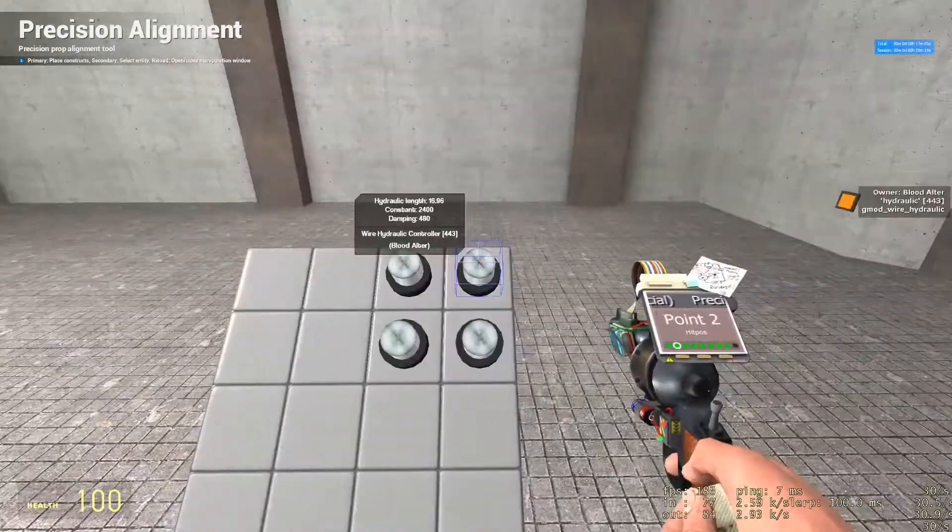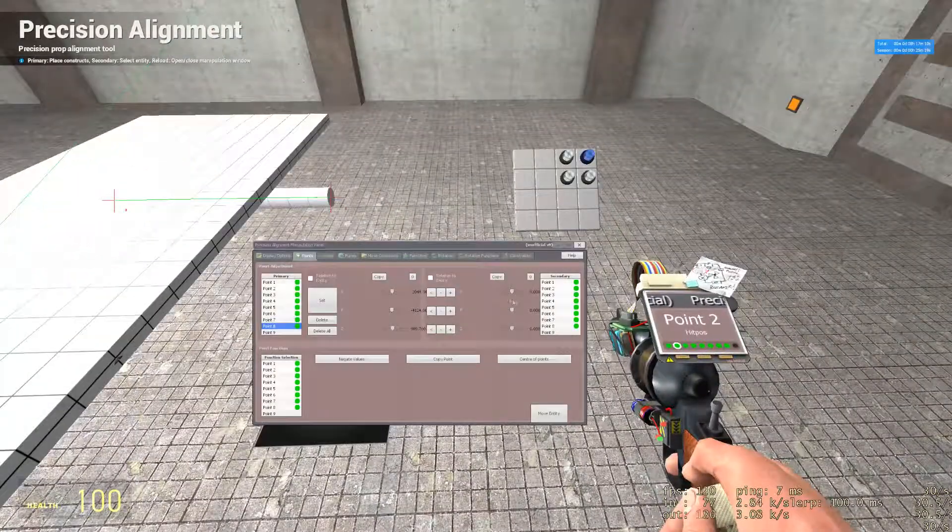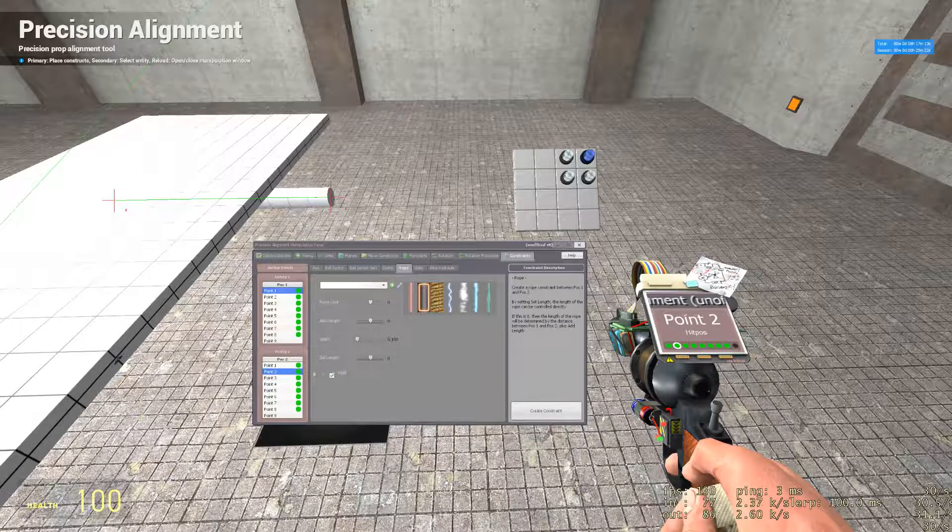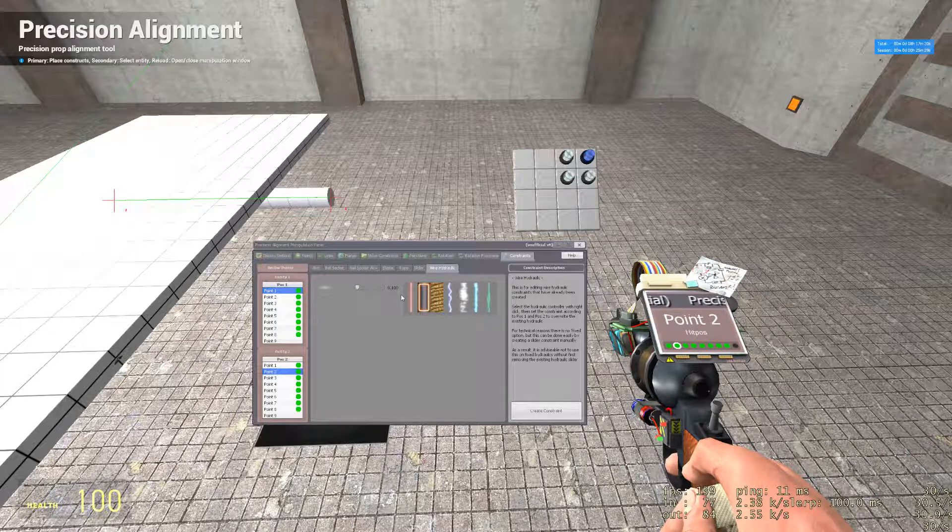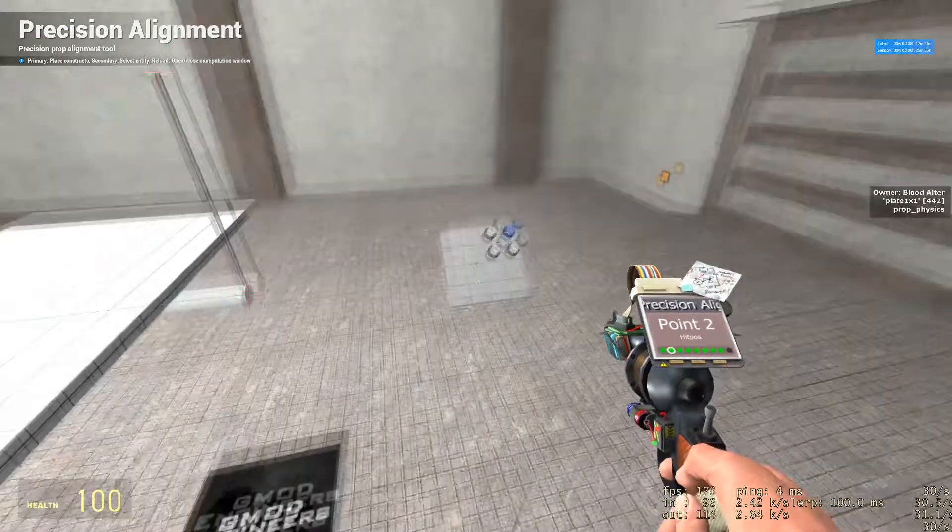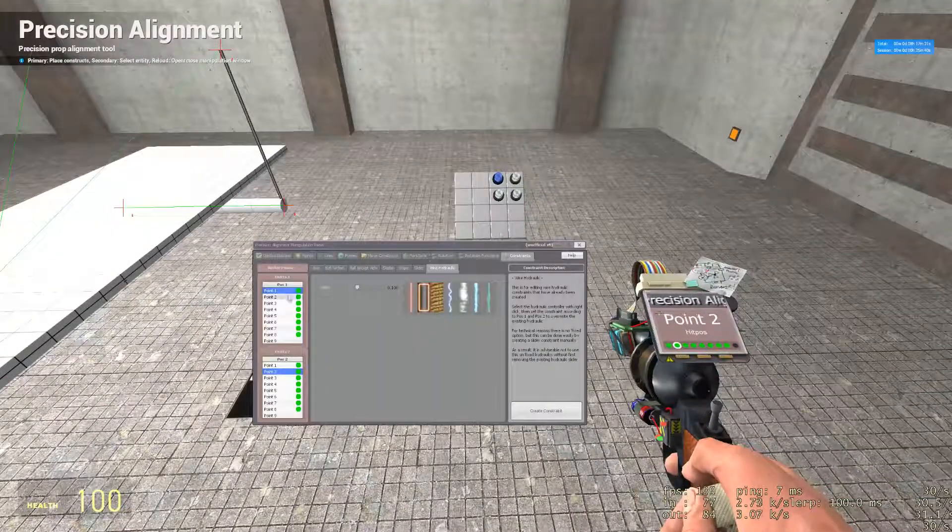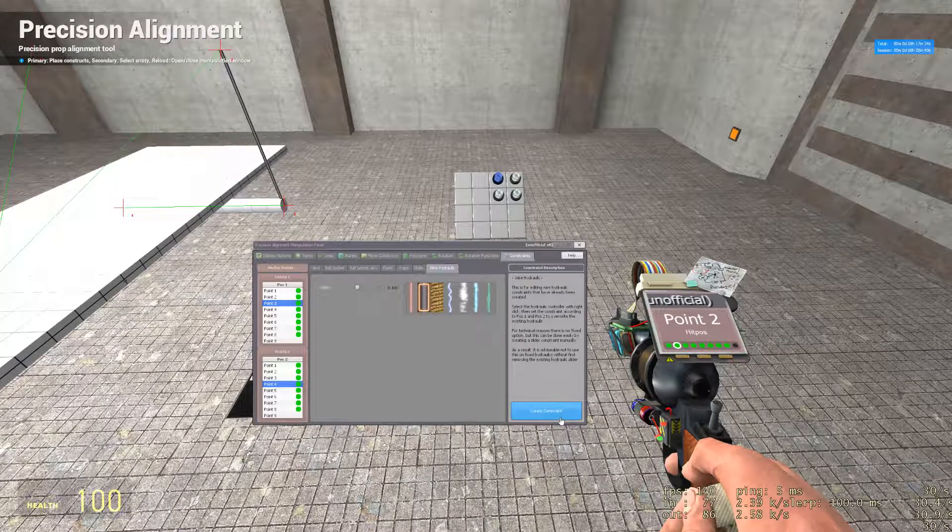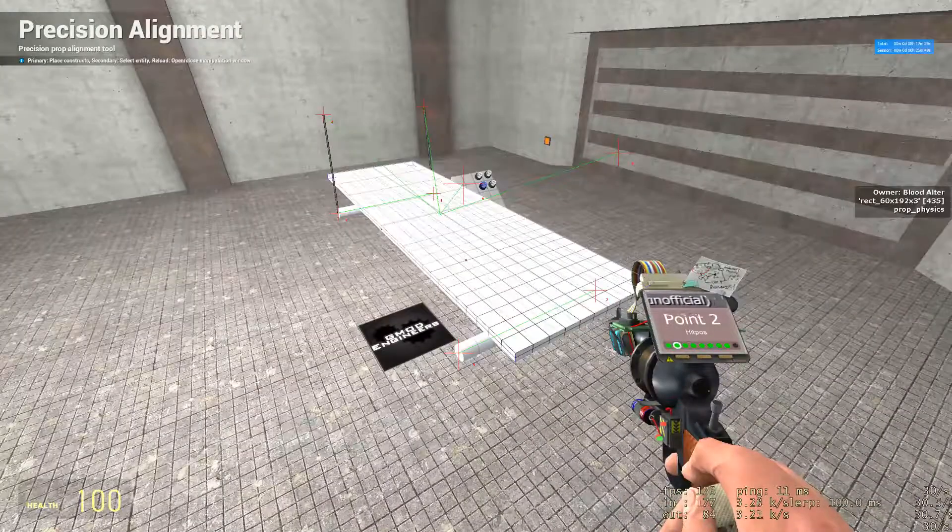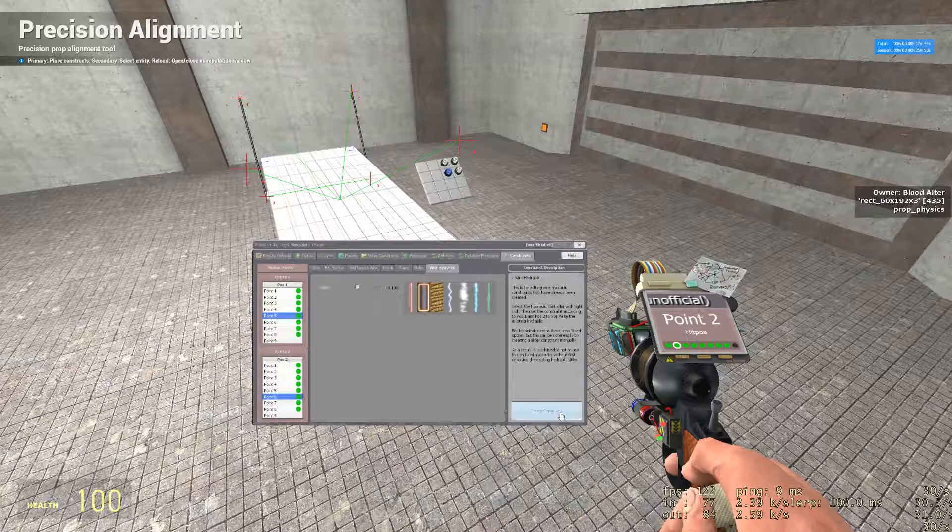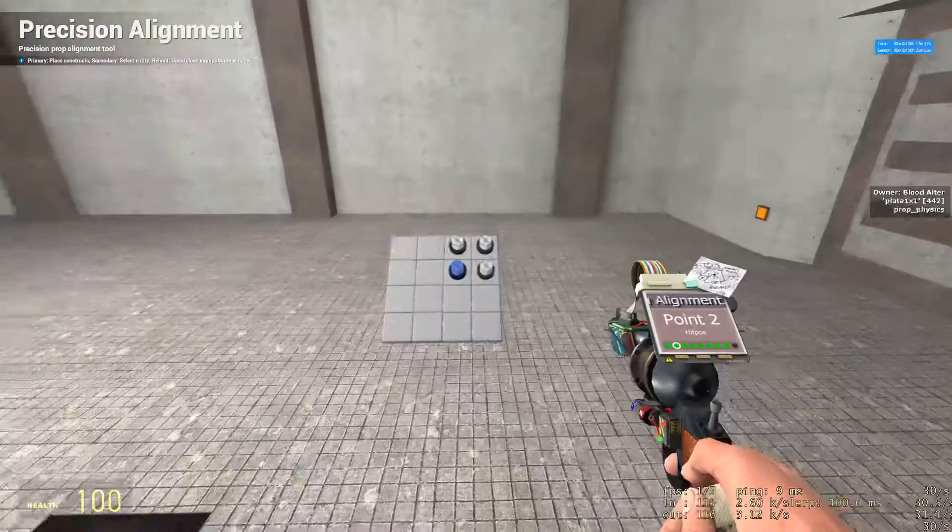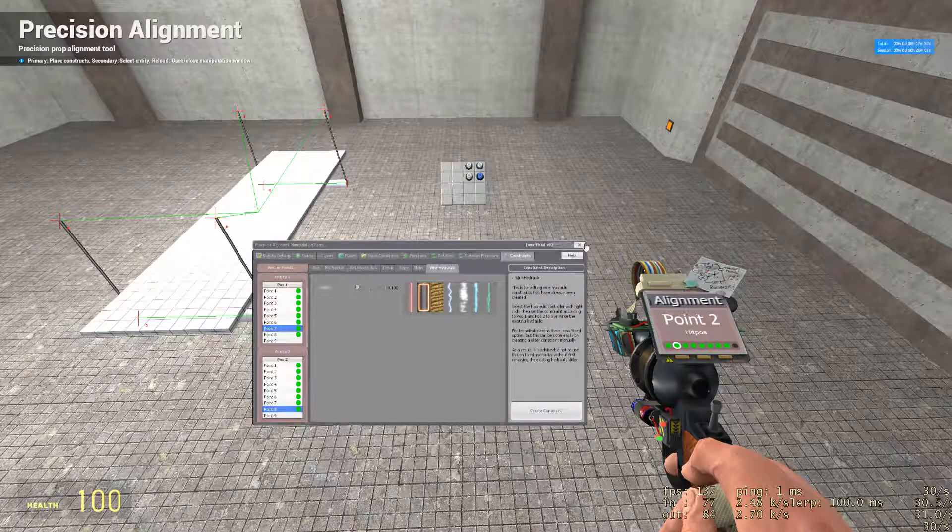Once you have that set, right click your first hydraulic controller. Press R, go to constraints. Select one and two, select hydraulic. I recommend setting this to zero, but I'm going to set it to one just for demonstration purposes so you'll be able to see the hydraulic as they're created. Select create constraint. Now right click your second hydraulic that corresponds to points three and four. Select three and four, create constraint. Select another hydraulic using right click that corresponds to point five and six. Select five, six, create constraint. And for the final one, seven and eight, create constraint.